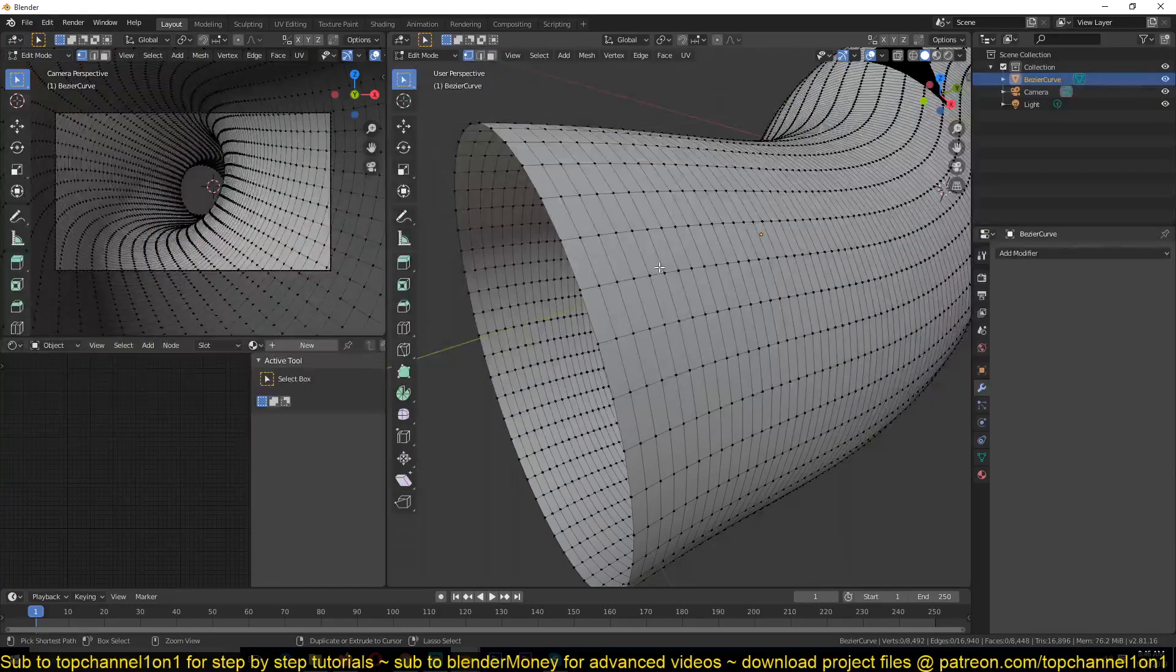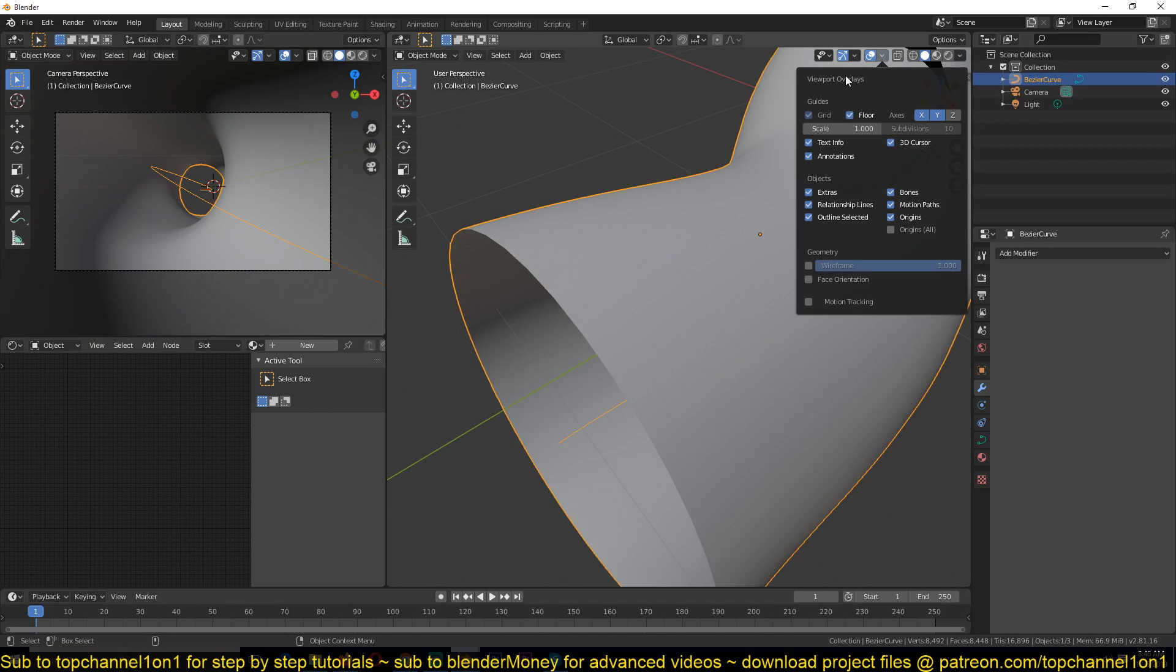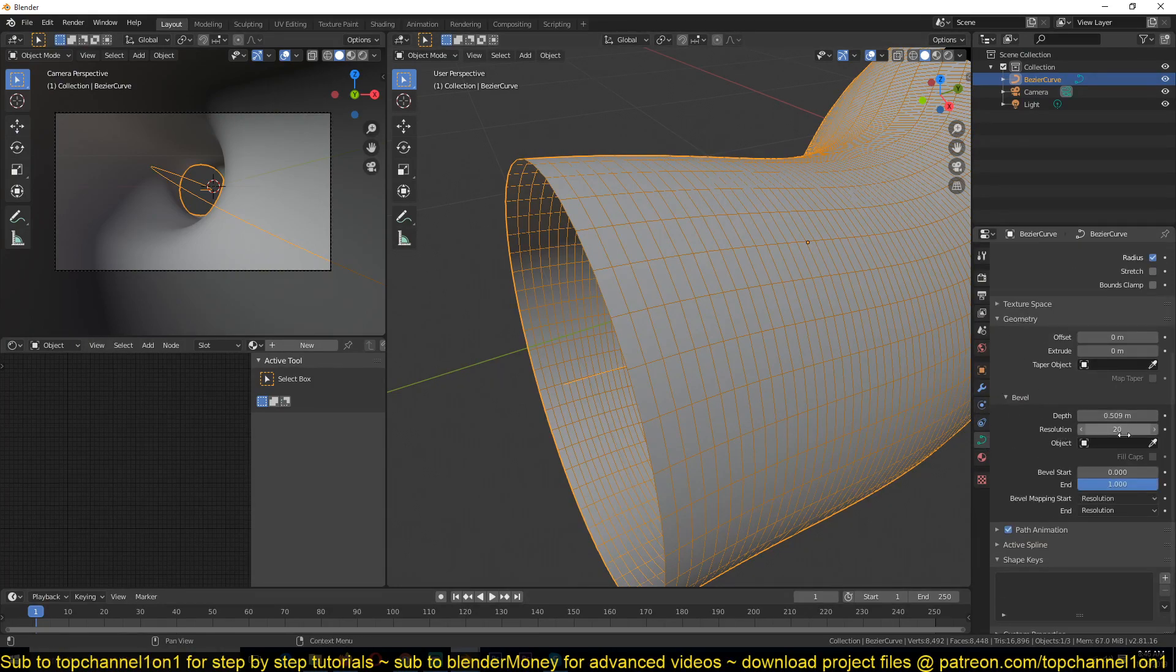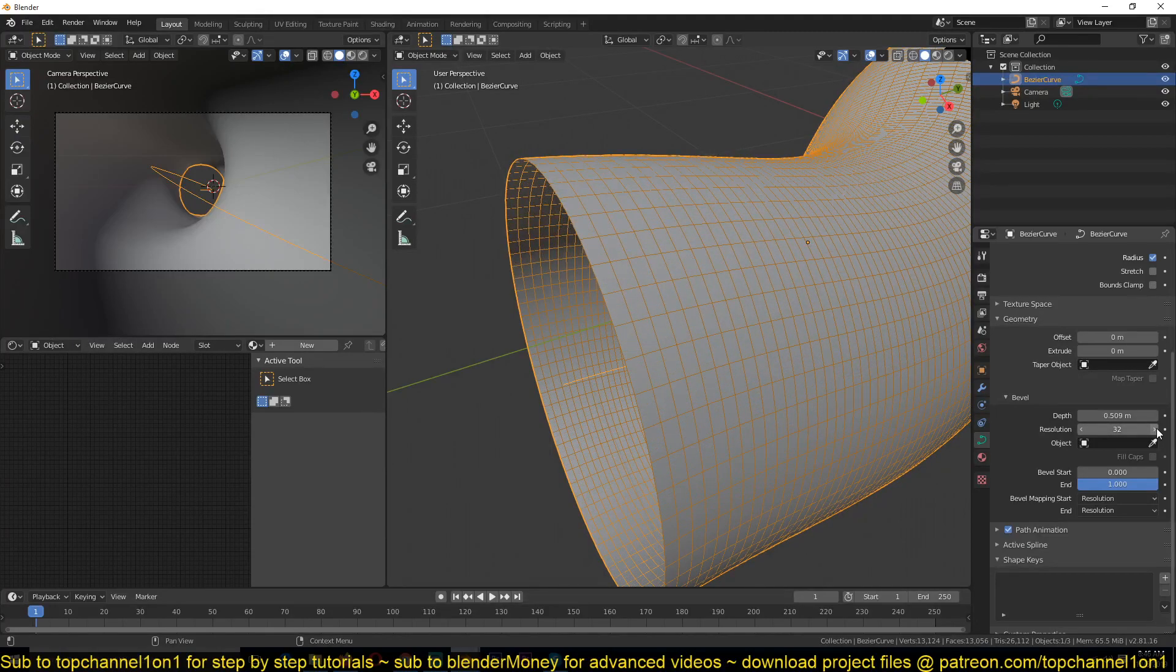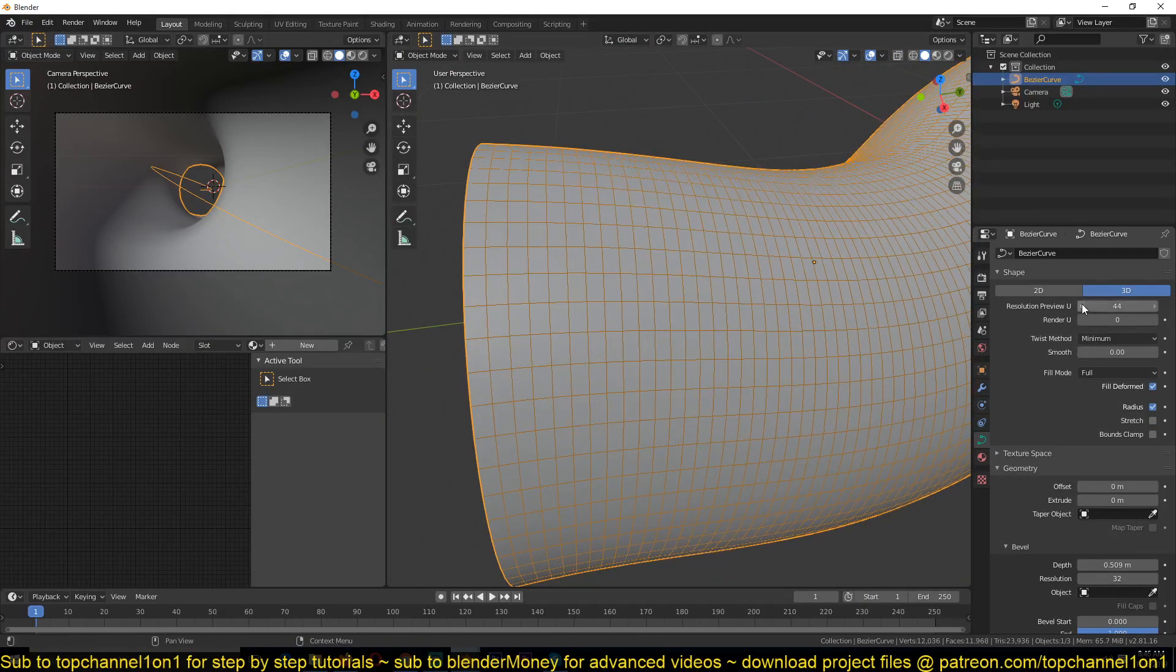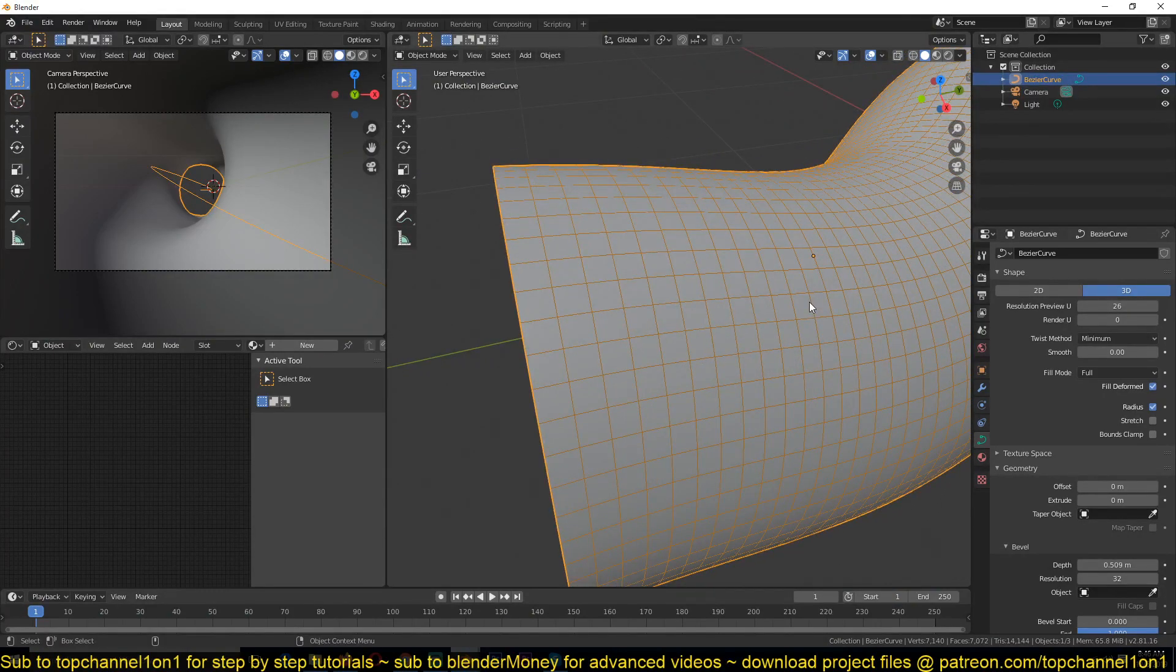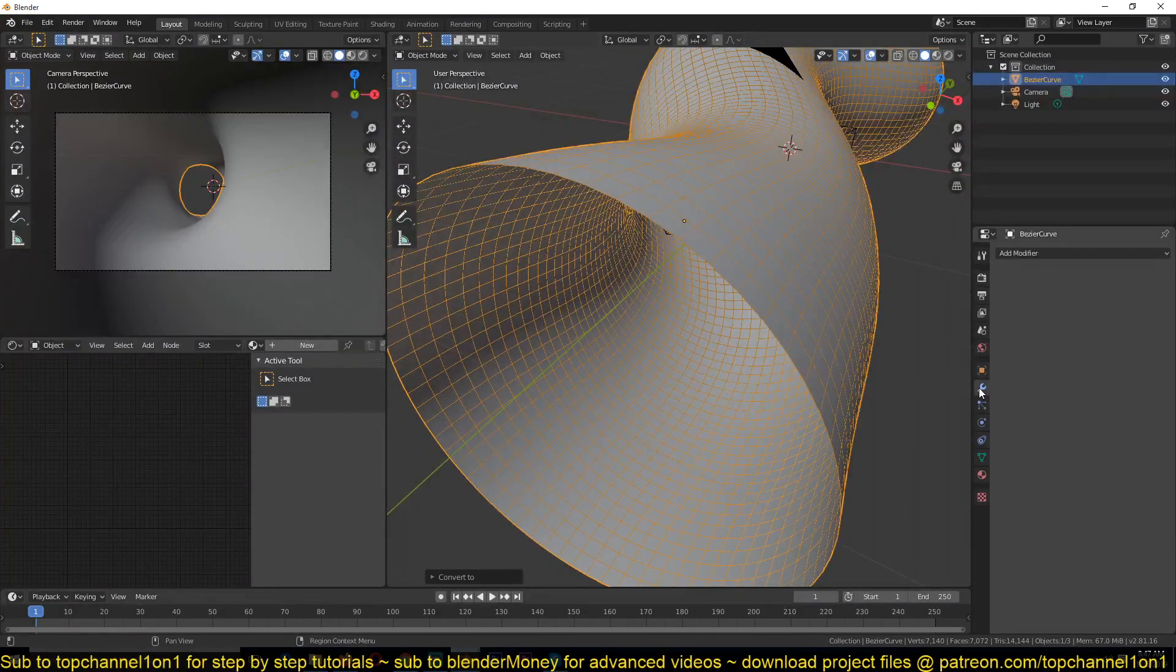After we've done that, we can just right-click and then convert this to a mesh so that we can start using the displacement modifier. But before you convert this, make sure that your faces here are not this long. They are more like squares. Let's go back a bit and look at this. I can turn on the wireframe temporarily under viewport overlays so that I can see the length of these rectangles.